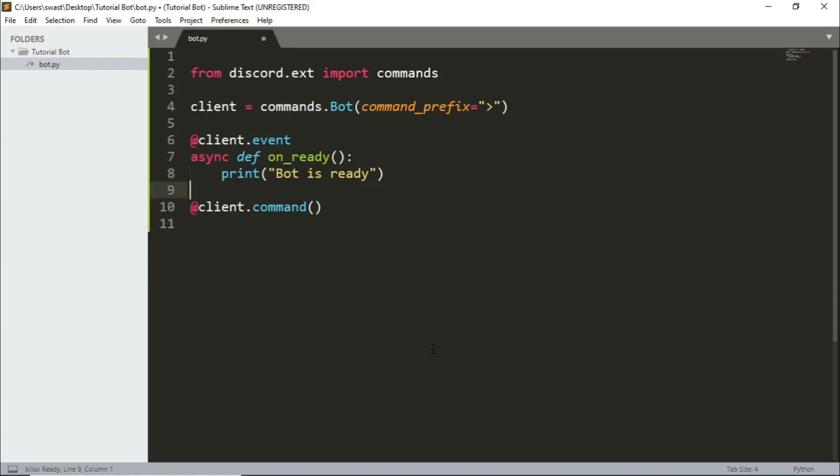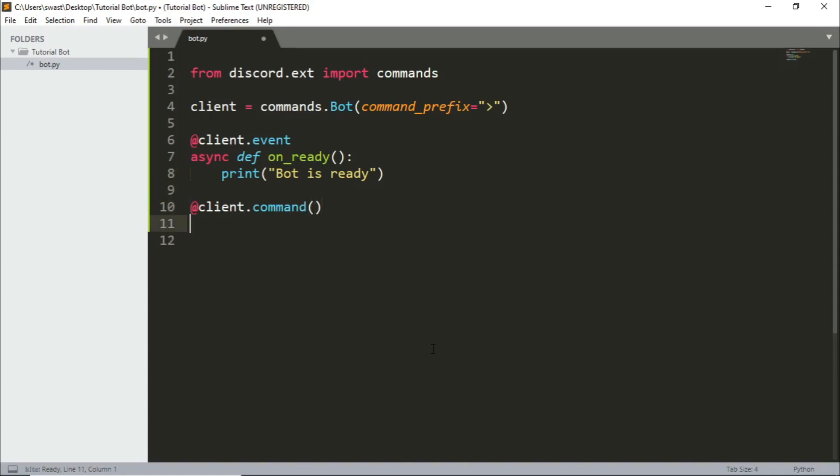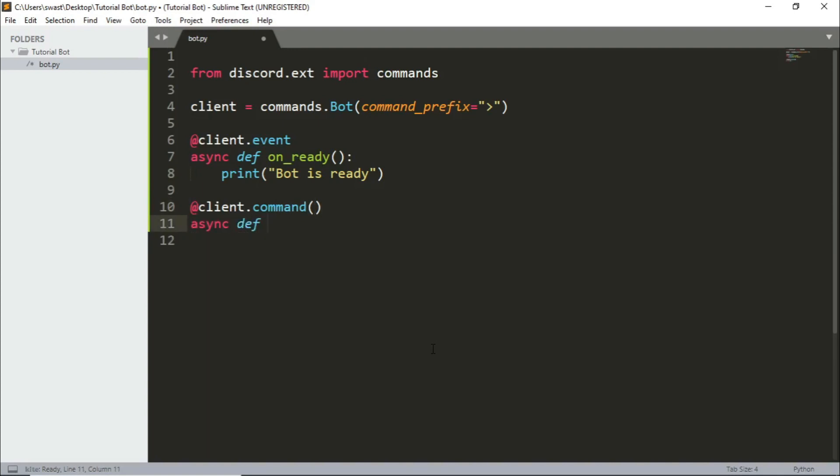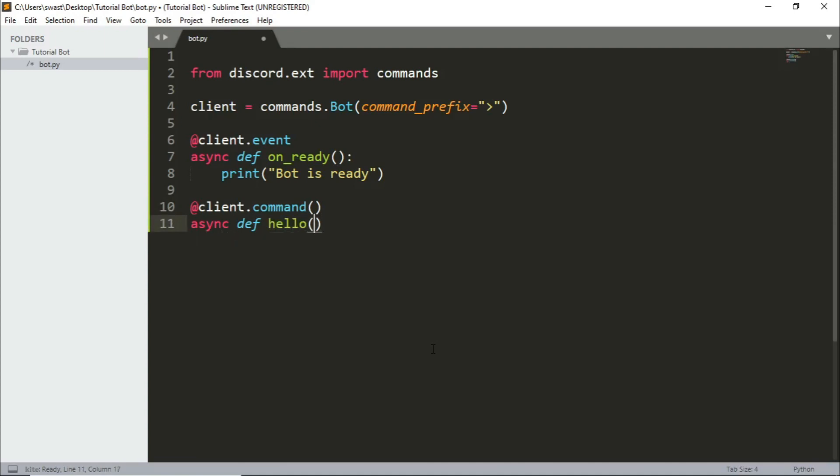So async def, whenever we want a command, for example hello, we will write the name here, so hello, and parentheses and need to pass in ctx and colon and indentation as well. Now what we want to do is whenever we say hello like this we want the bot to reply.